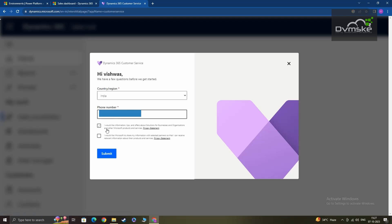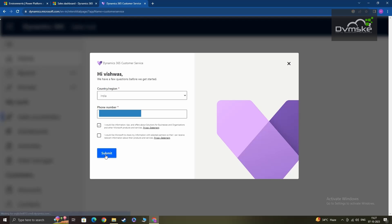This checkbox you can check or uncheck, this is not mandatory, so I will continue with submitting this.